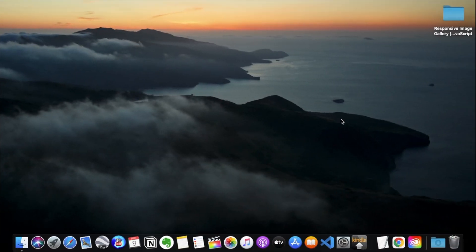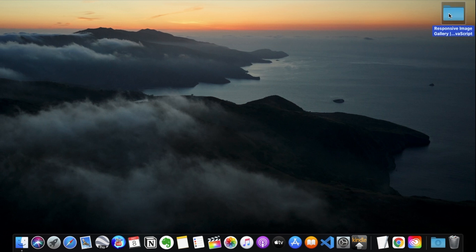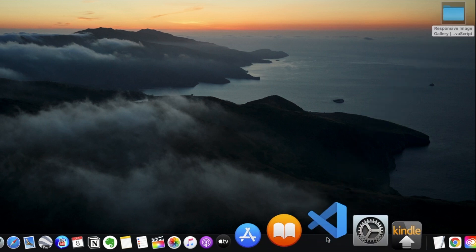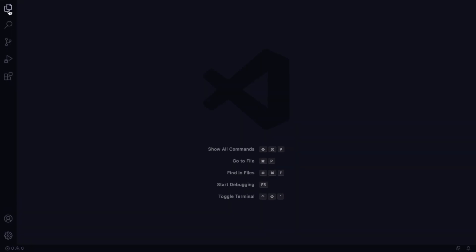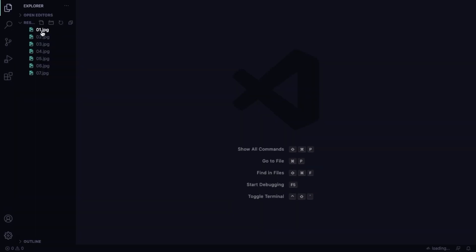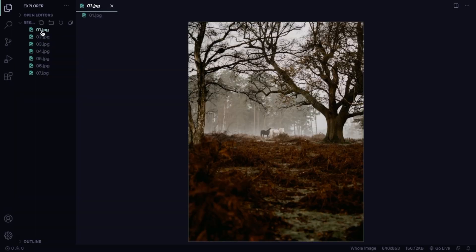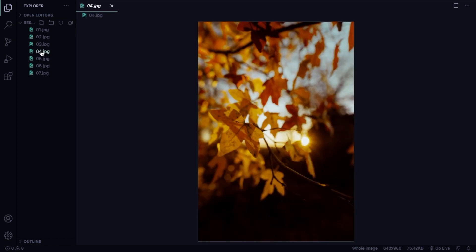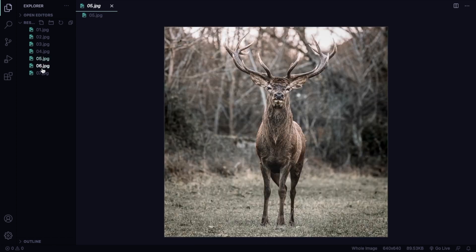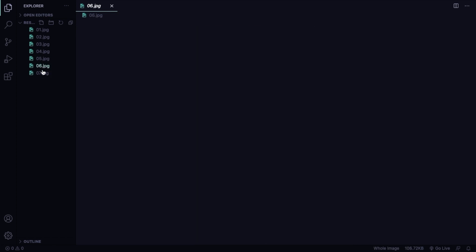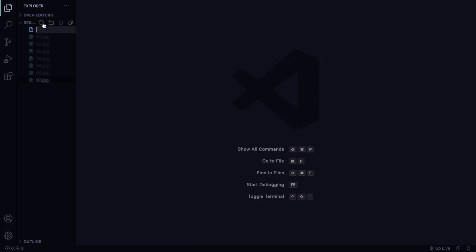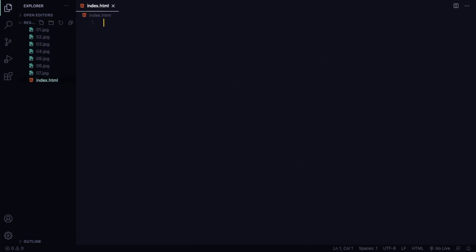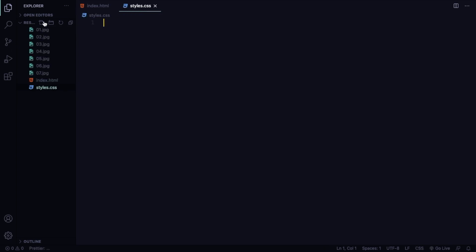Alright guys, let's start having fun. As we always do, let's start right from the beginning here. Let's open our folder, and in the folder we can see just a couple of pictures. Do not worry, I will leave you a link down below in the video description so you can download those pictures.